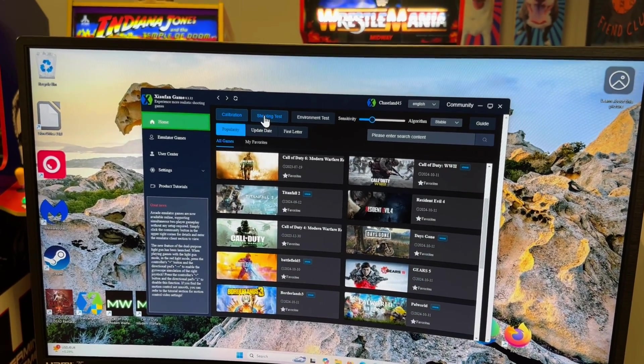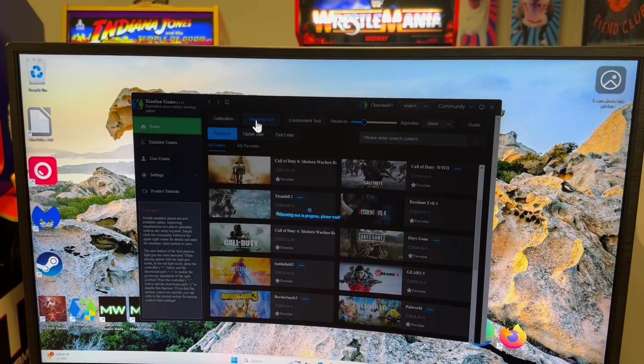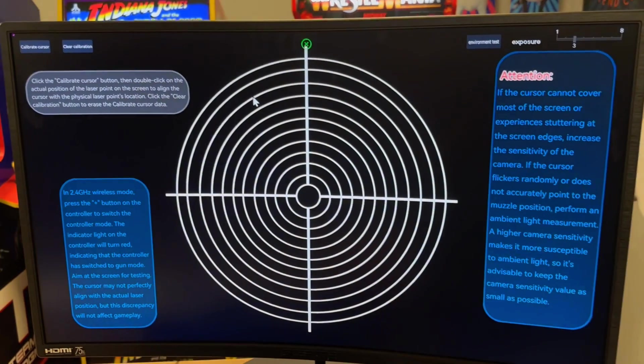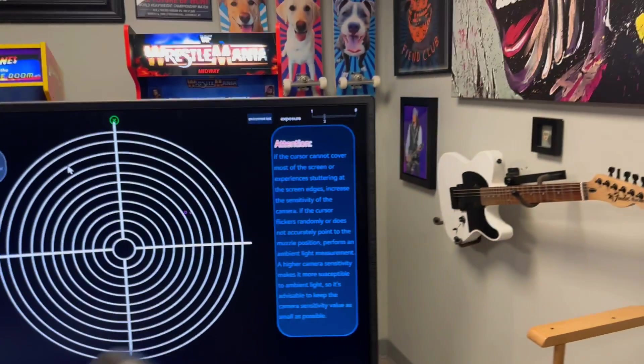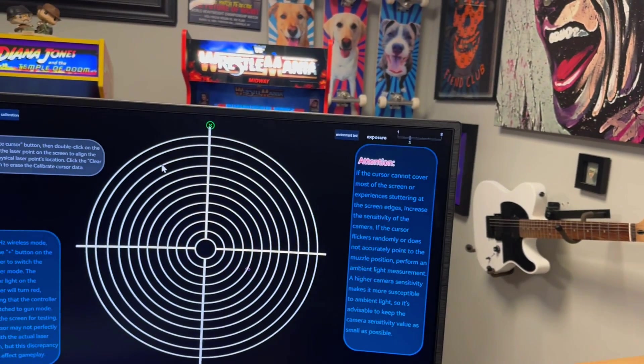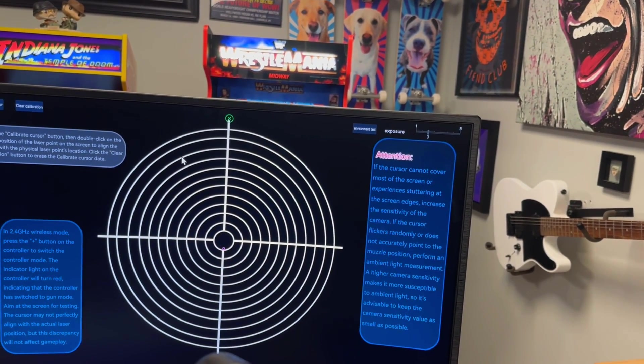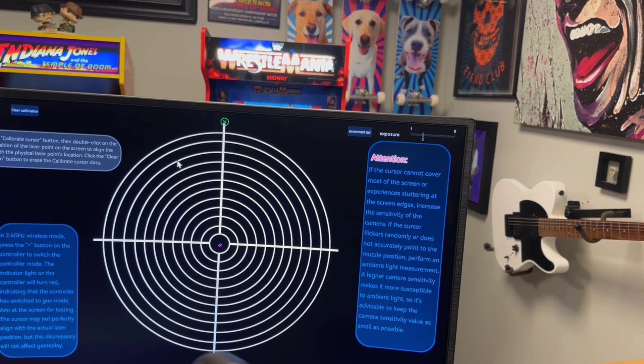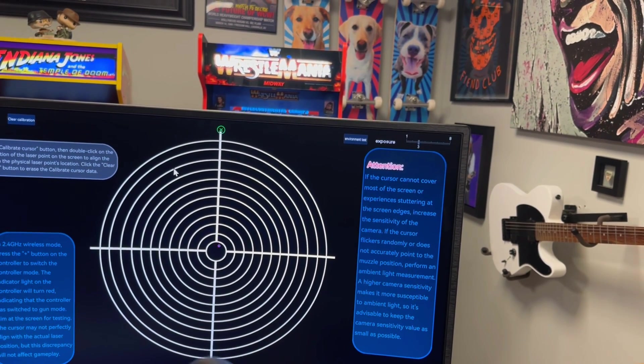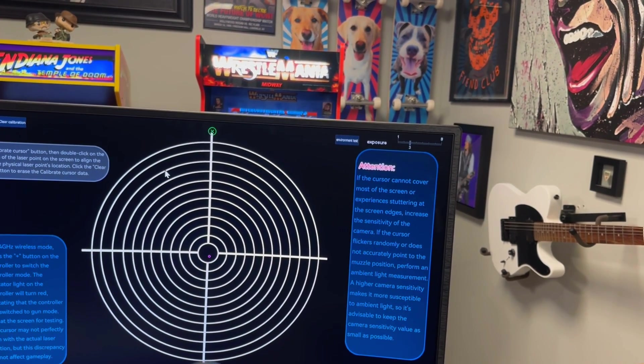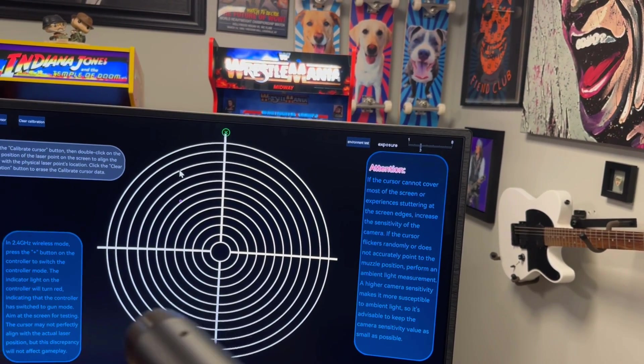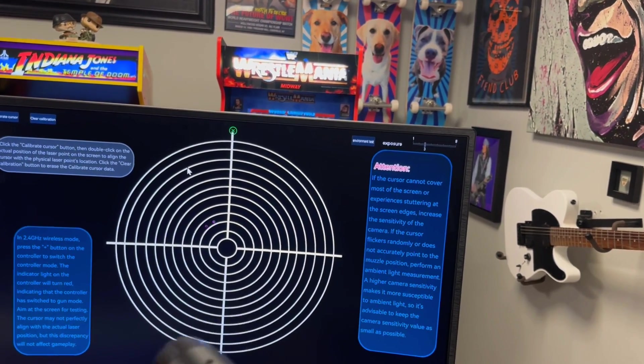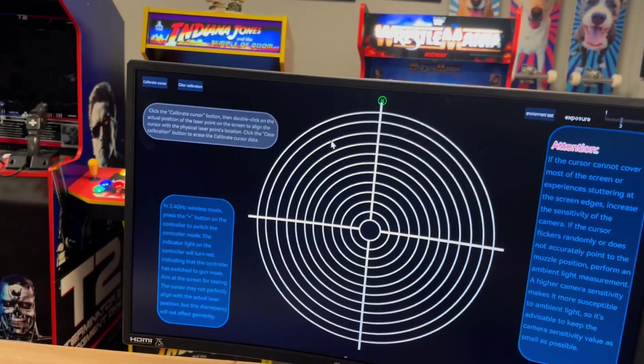Next thing we're going to do is we're going to go to the shooting test here. Now with our X-Gun you should be able to move it on screen. It's hard to see there but if you look dead center you can see my little circular crosshair if you will. I'm able to move this all around and it does actually track perfectly.